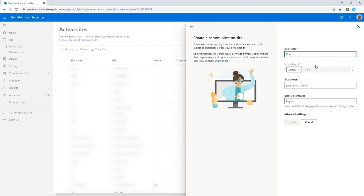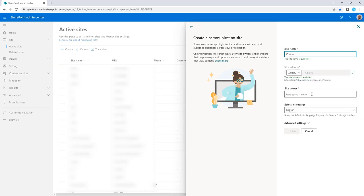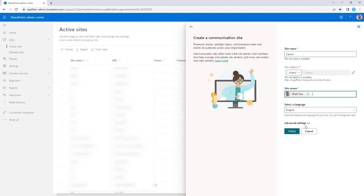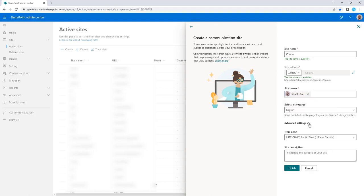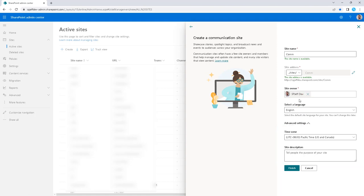I'm just going to name it 'com', something very simple, give it a site owner, and we'll click finish. There are advanced settings available where you can choose a time zone and purpose. We'll leave that on the defaults and create our new site.